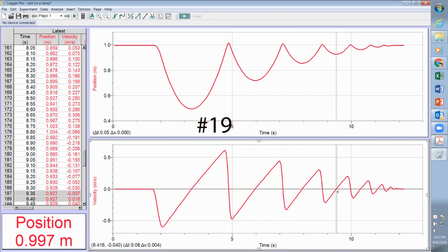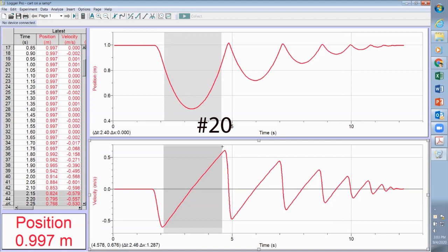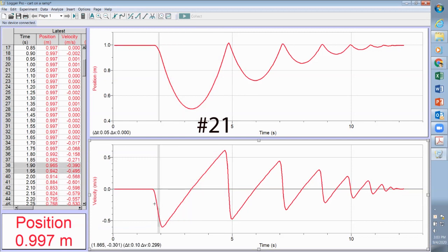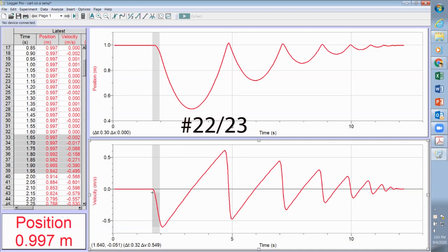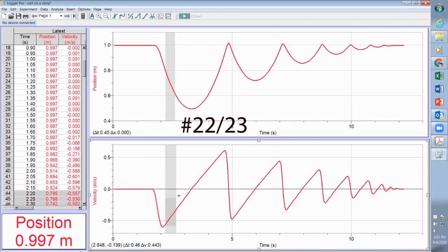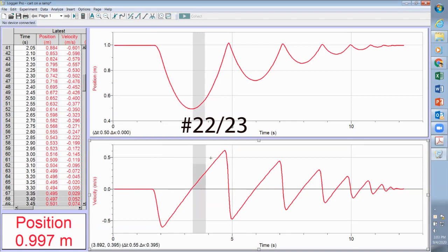Was there any point in the rolling motion where the acceleration was zero? No — only concerned about when the cart is rolling, and the answer is no. When was the cart being pushed by my hand? That region right there. Rolling up the ramp is only this section, and rolling down the ramp is only this section.